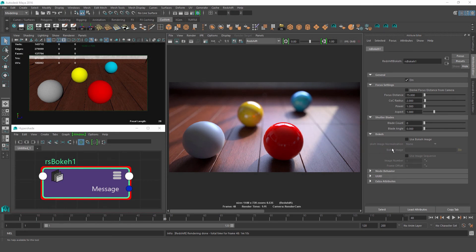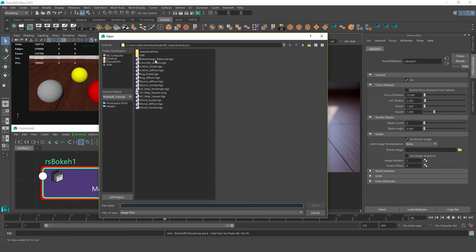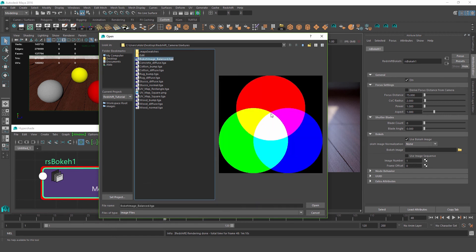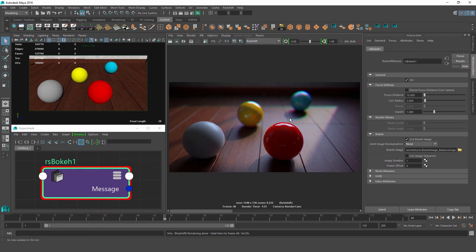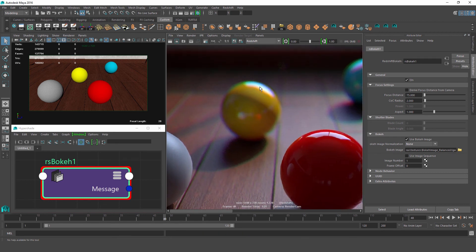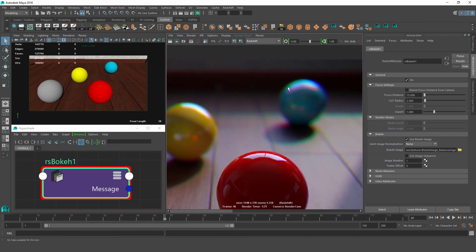The final feature in the Bokeh Lens Shader is the Use Bokeh Image function. This lets us use an image to simulate a chromatic aberration effect in our renders. Chromatic aberration is a rainbow effect that can happen in photographs as light crosses the lens in a real camera. We'll load up the included Bokeh Image Balanced file — a 32-bit image of red, green, and blue circles layered over each other. We can see the rainbow effect showing up in the out-of-focus highlights around our yellow and blue spheres.